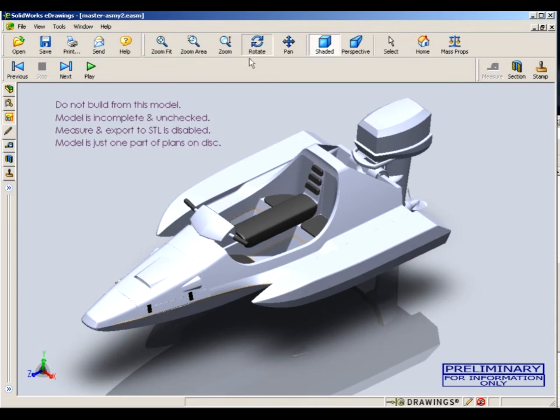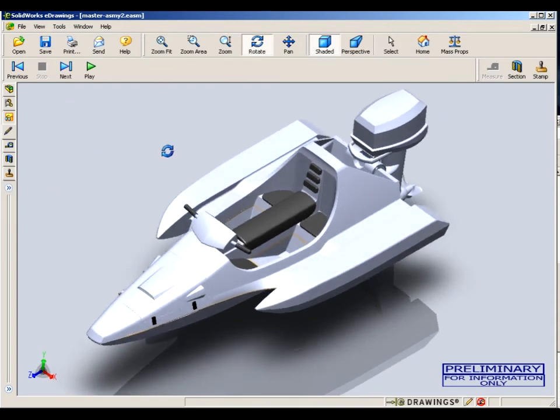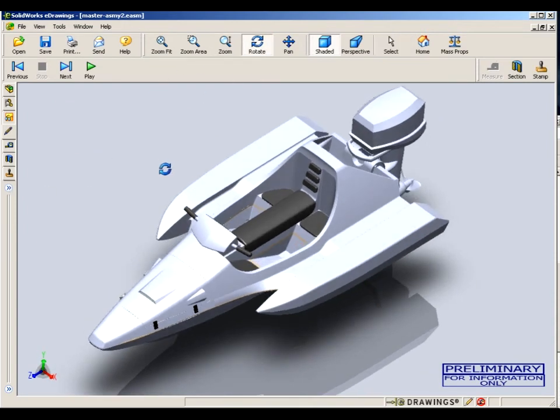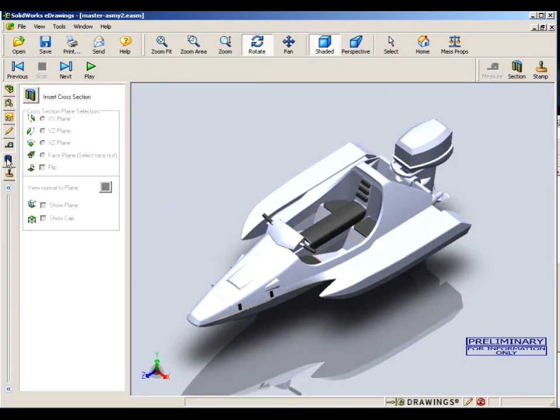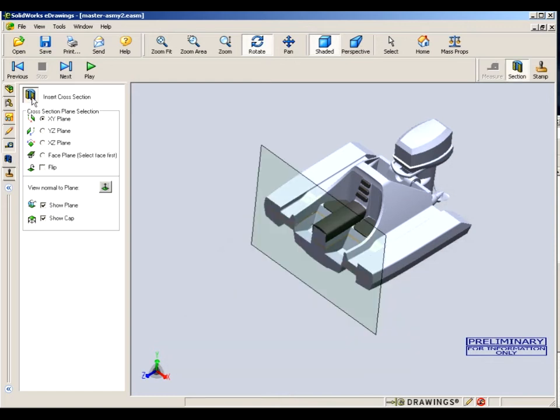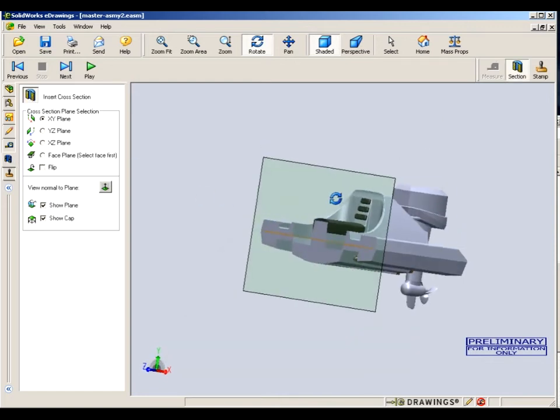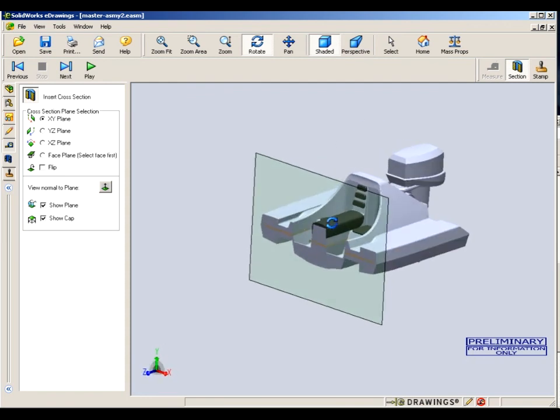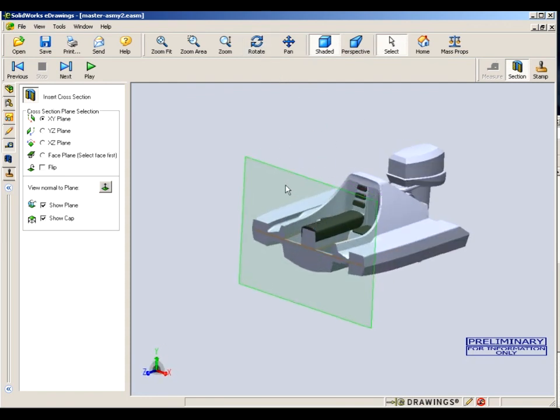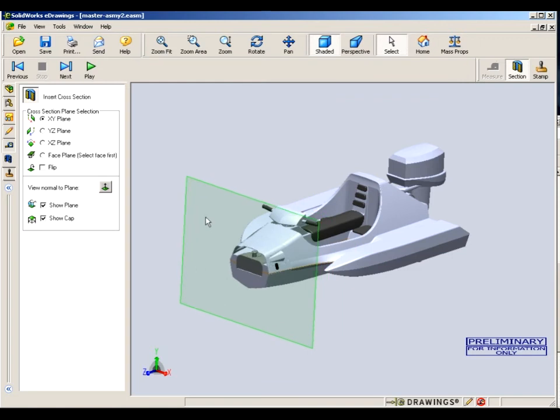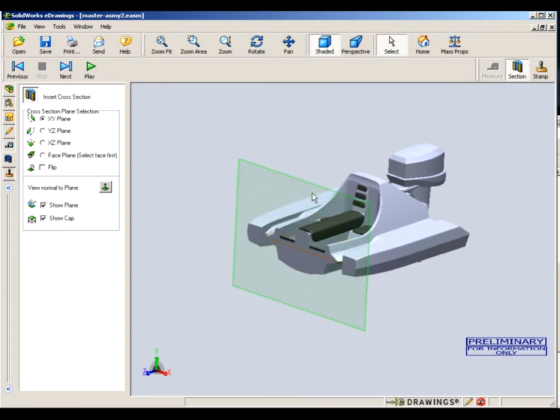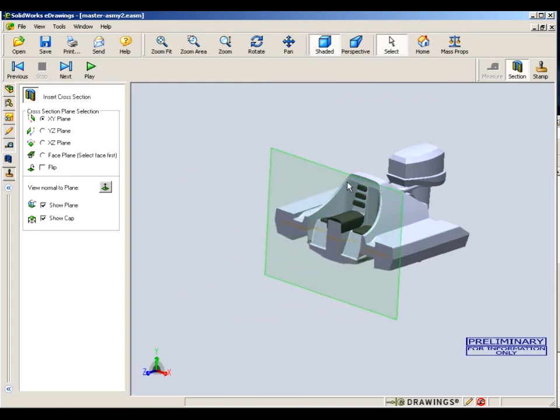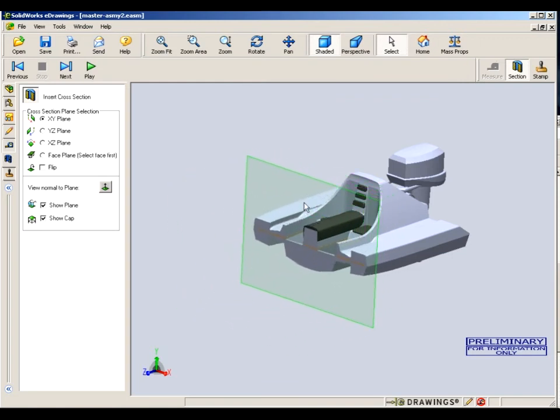So now what I want to show you is cross section. You can open up this cross section view, click on that. And then we've got a cross section established of the boat hull. And you can grab this panel and move it forward and back and a cross section unfolds for you. So you can see exactly what's going on inside the hull.